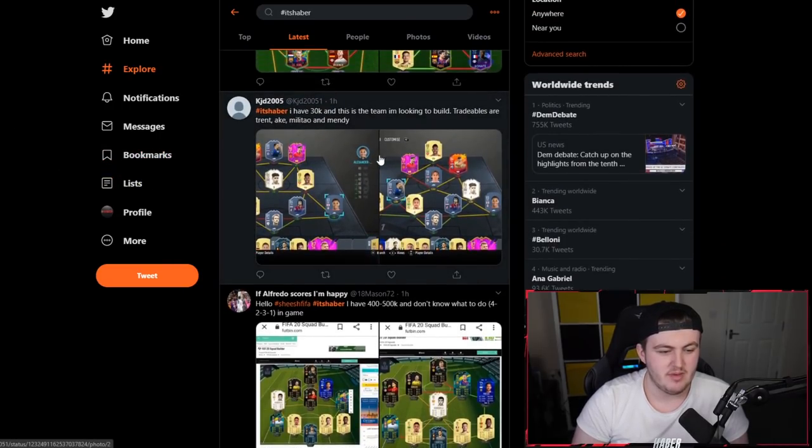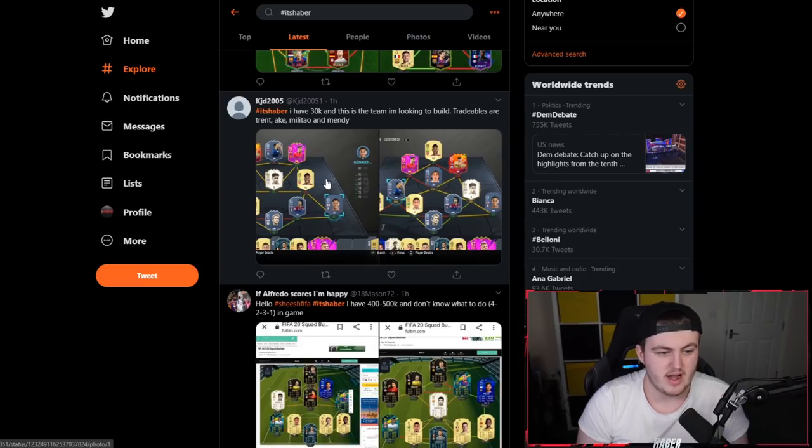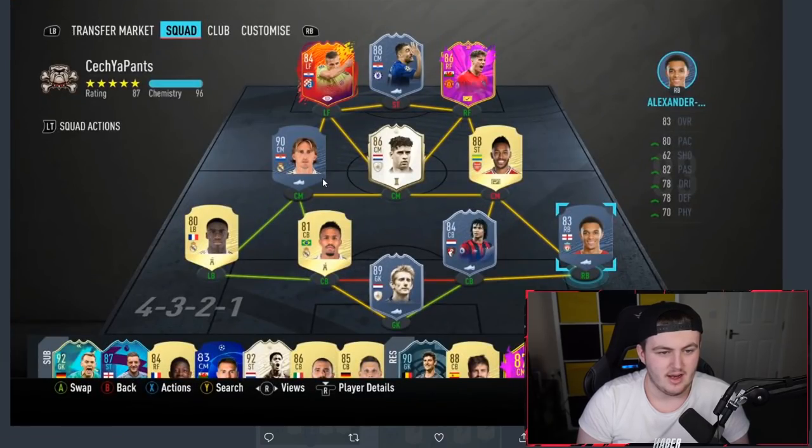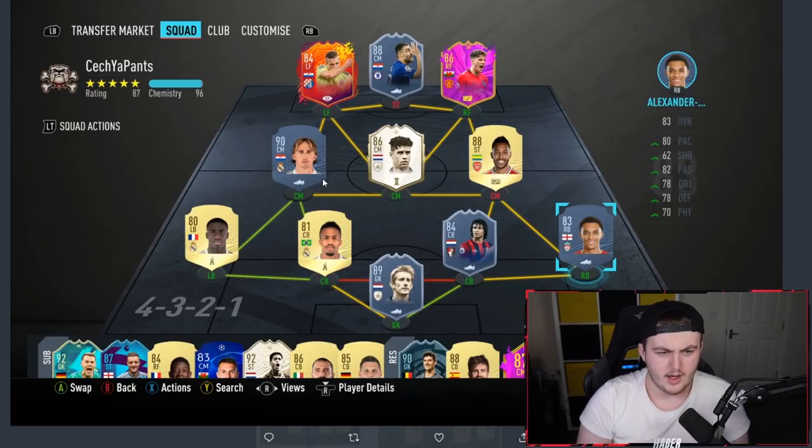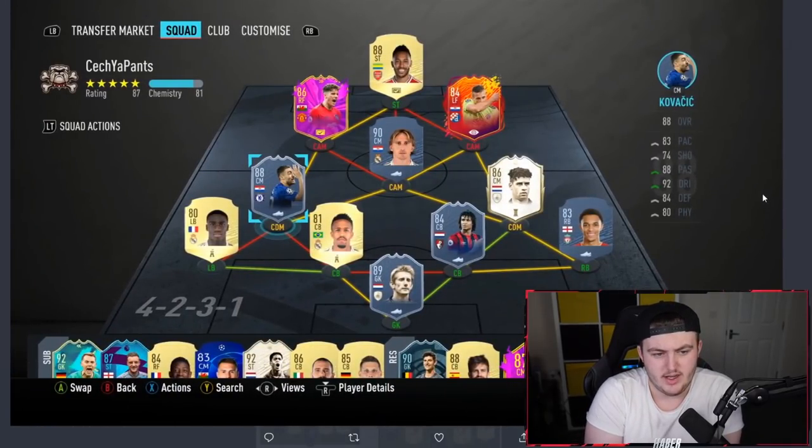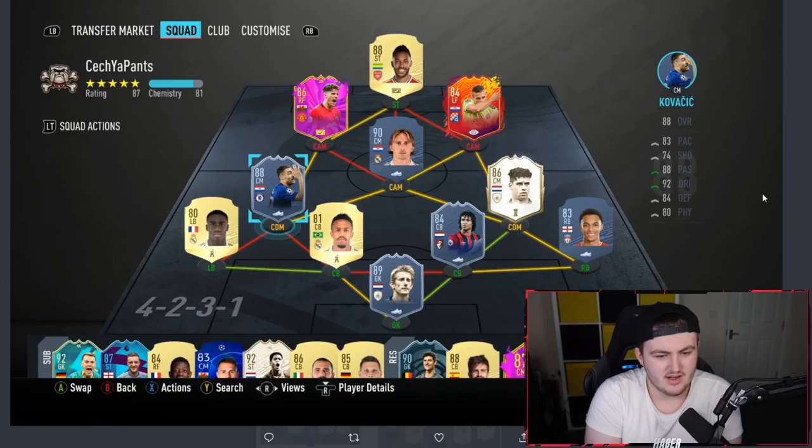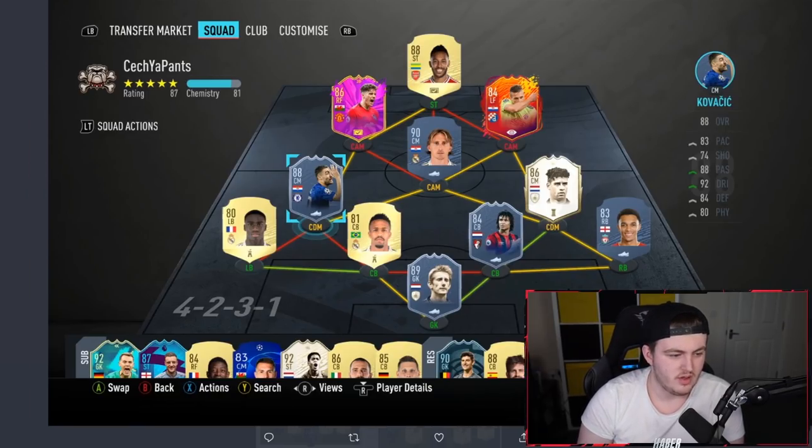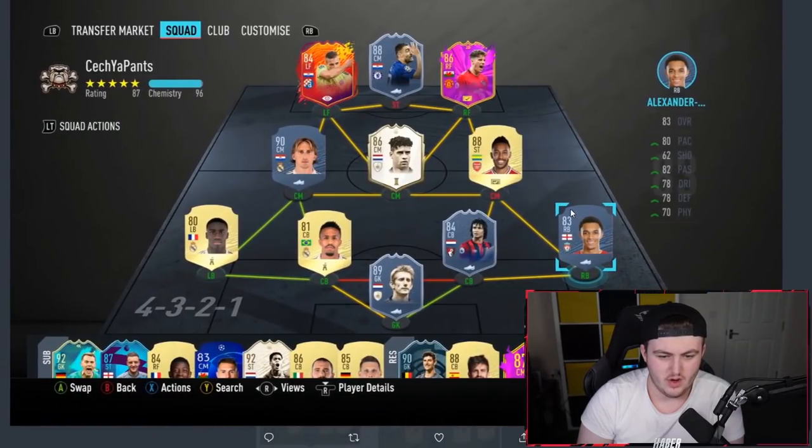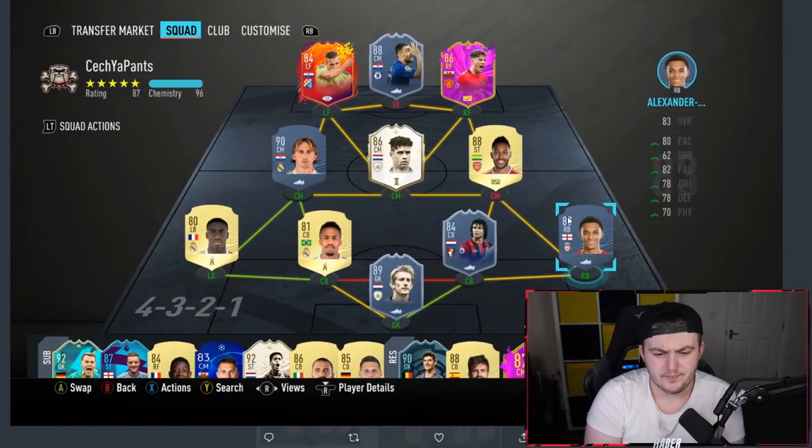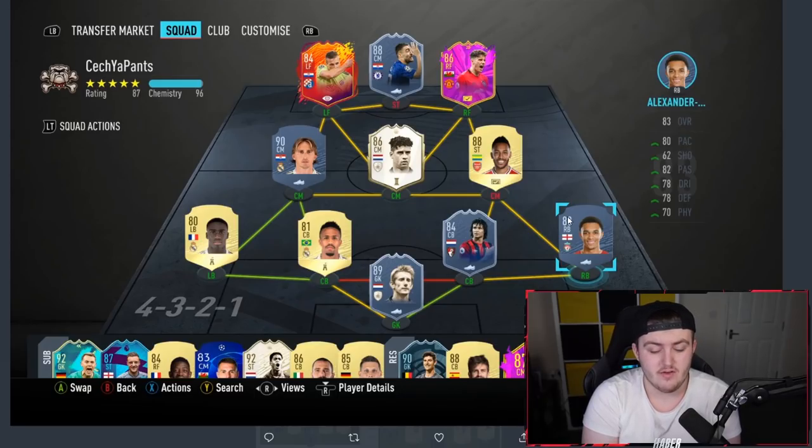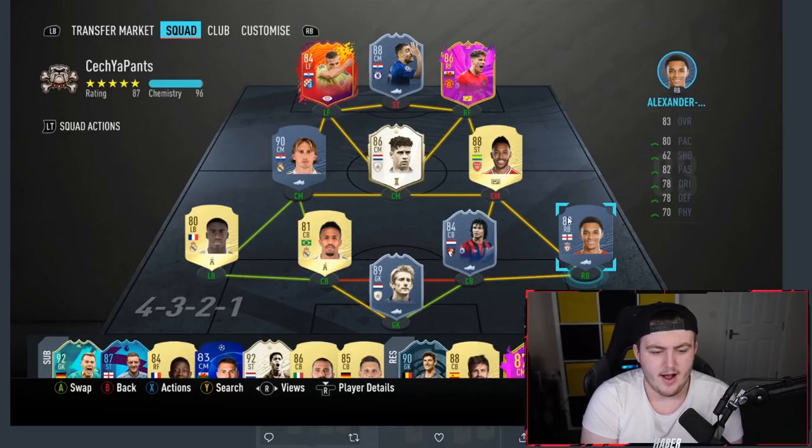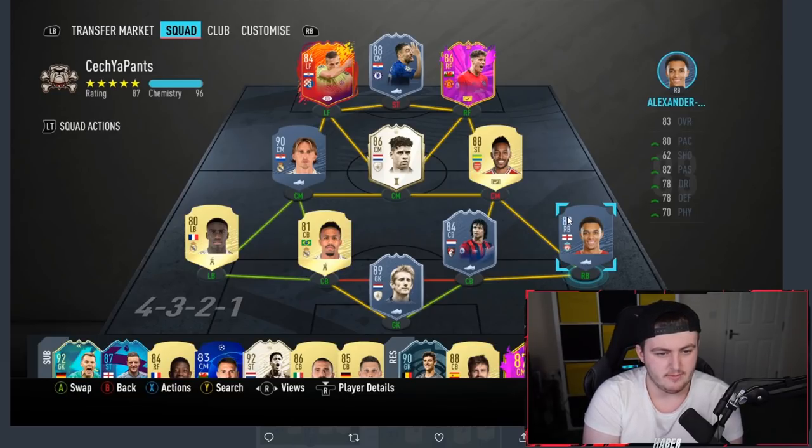Starting off with KJD's team, who says I've got 30,000 coins and this is the team I'm looking to build. The tradables are Trent, Ake, Militao and Mendy. Using that COVID chip, I haven't seen anyone use that card yet. This is a nice team. With 30,000 coins left, I'll be honest with you, you don't need Trent for a link. I would get someone better than Trent. With 30k, you can get Cancelo, Pereira, Kyle Walker. I think you're probably better off with either of those three over Trent Alexander-Arnold.